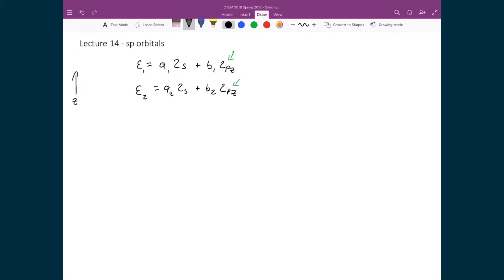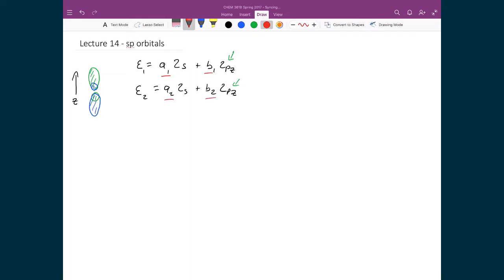What that means is that we have the first sp hybridized orbital pointing in one direction, and then we have the second one, which we know already is going to be 180 degrees from it — but we're going to demonstrate that to be true here. So by solving for these four constants, a1, b1, a2, and b2, we're going to show that these two orbitals are oriented 180 degrees from each other.